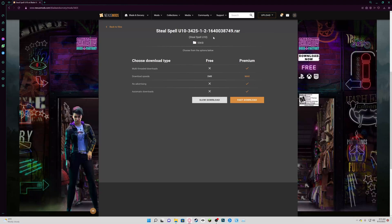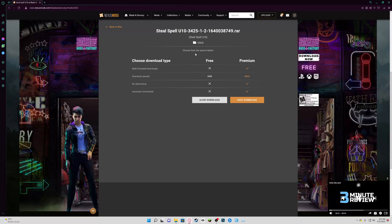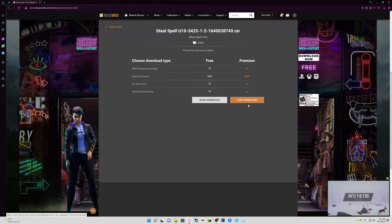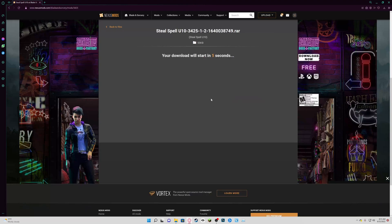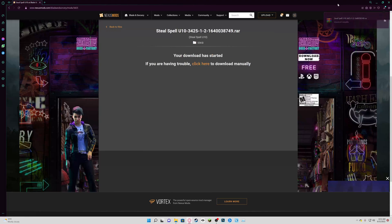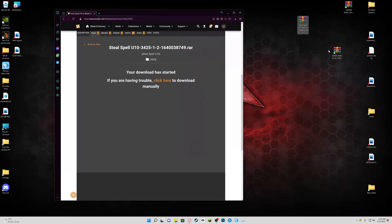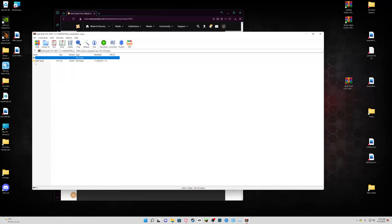We're going to get version 1.10, so go to Manual Download. Don't worry if you have to use slow download — most of these mods are small files and they don't take very long to download. In fact, most mods can install almost instantly. We'll just do slow download and it'll do a countdown for your download, and there you go — it's installed.